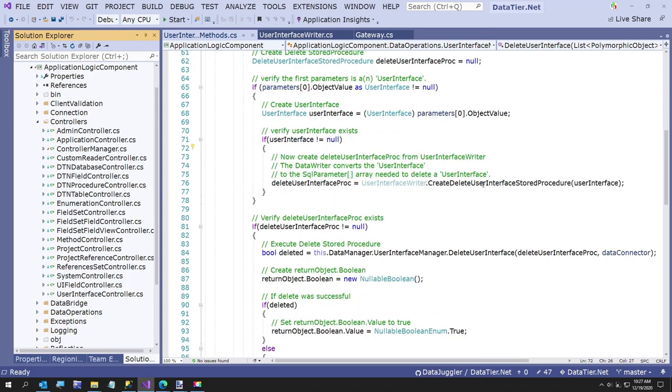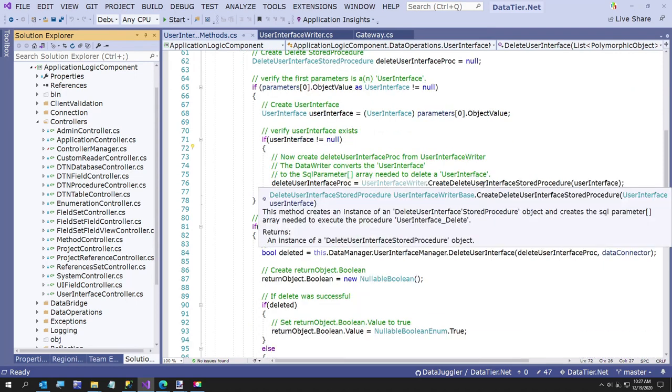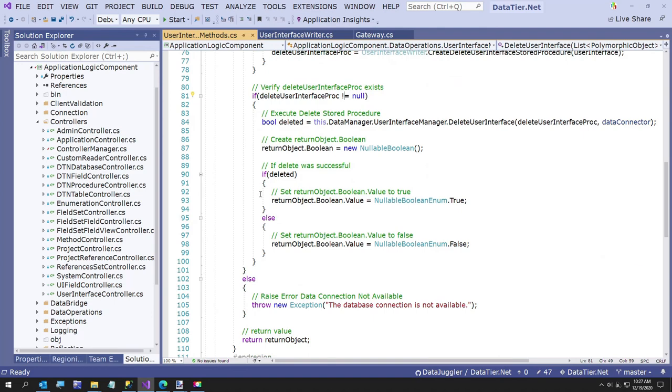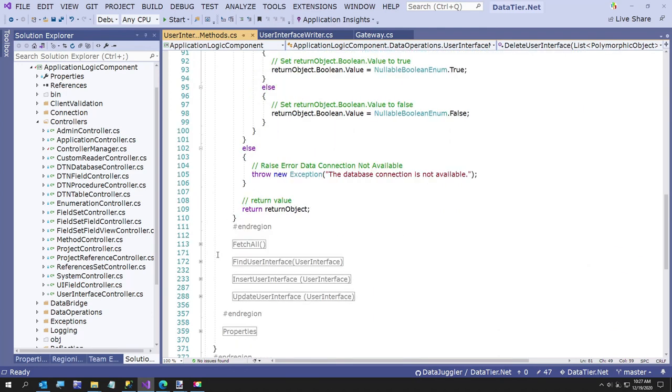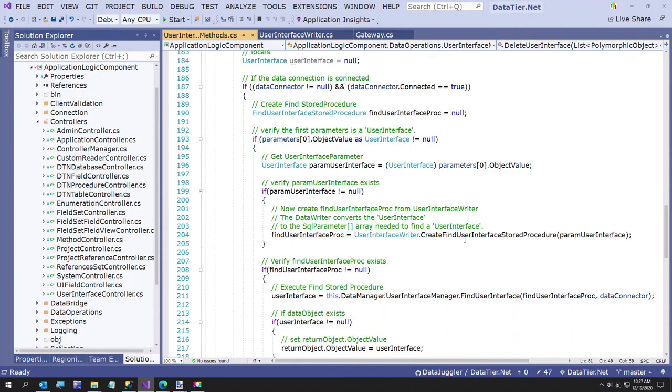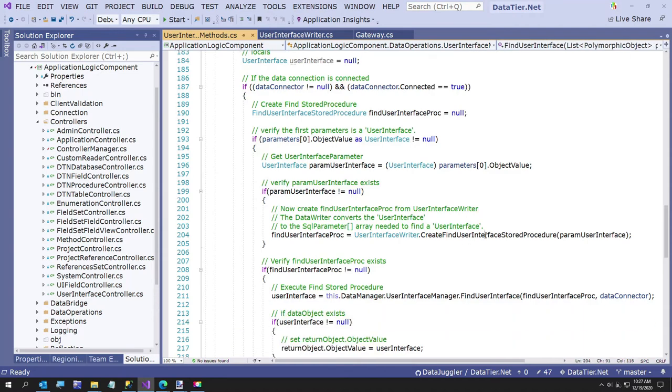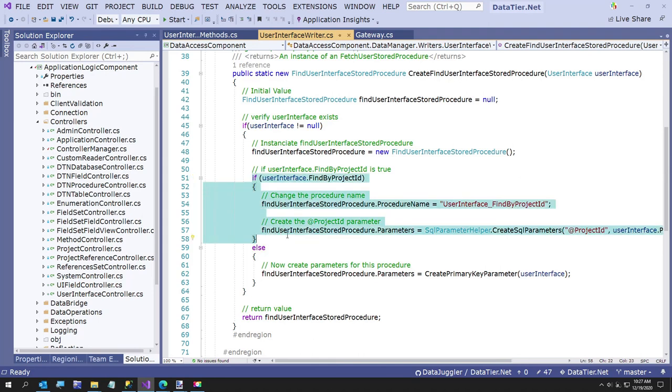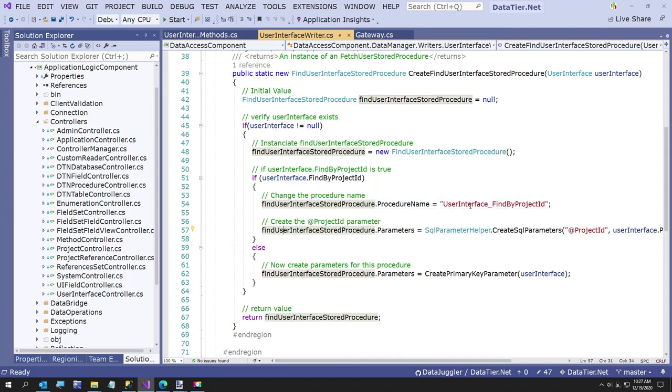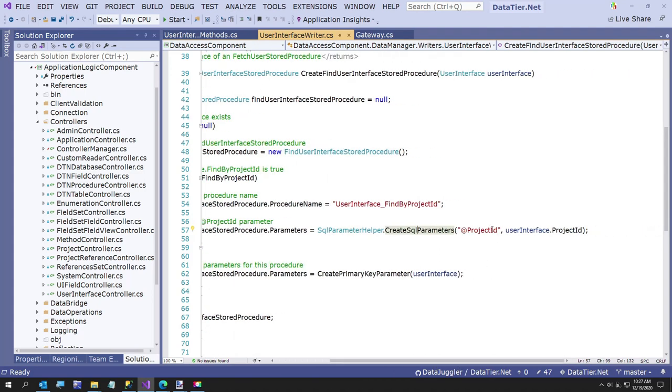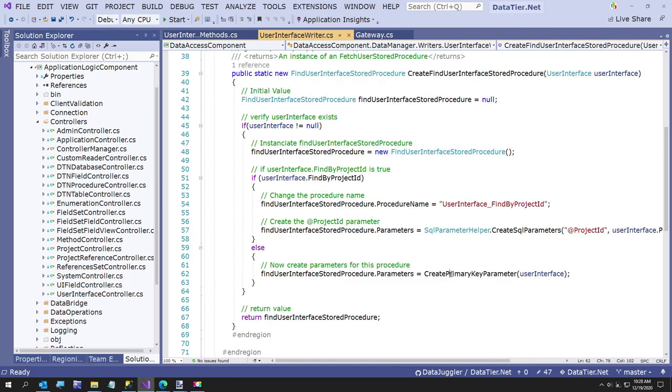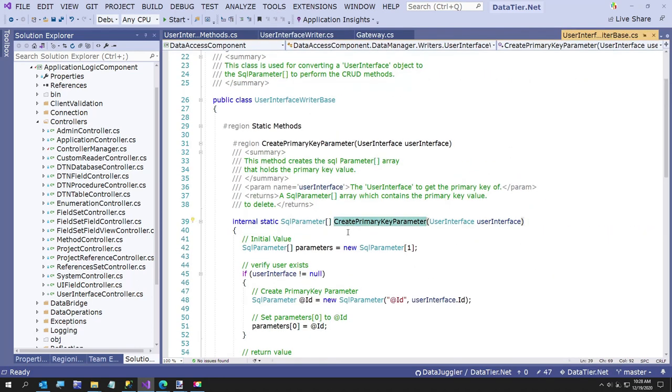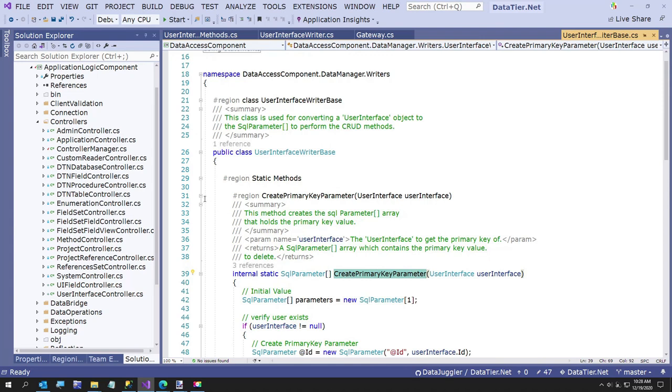So now that's how it... here's the way it says, we get our writer. Here's where it creates the stored procedure. Let's go to the find user interface. Here's where it creates the store procedure. And in here, there's code. When we do that little thing, it says confirm update. It comes through here and writes this code here that says if it's a find by project ID, which is the one we just code generated all this. When we added that method, it changes the stored procedure name and we create the SQL parameter, the project ID. And we pass that in. Otherwise it creates the primary key parameter.